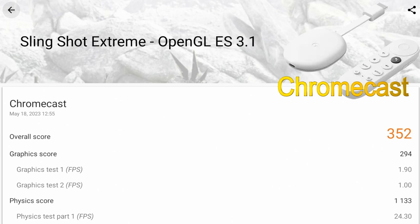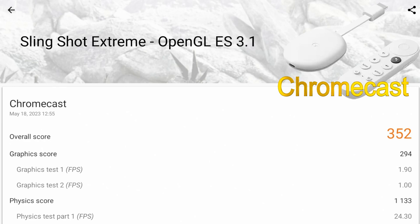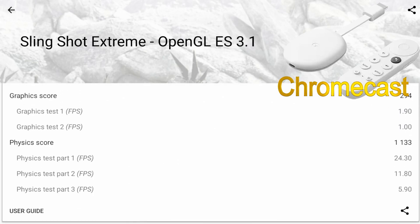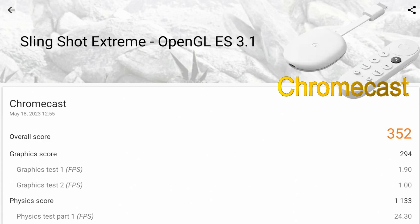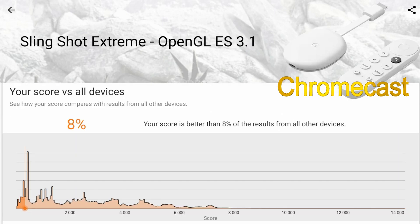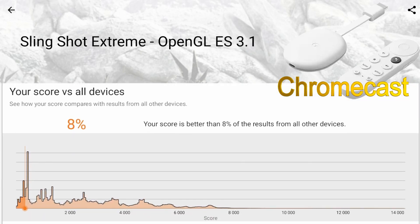As far as the physics score or the CPU score, overall score here is 1133 versus 1114 on the On 4K streaming box. As far as where this ranks amongst other devices that were tested, you can see this ranks about 8 percent better than all devices that performed this test.